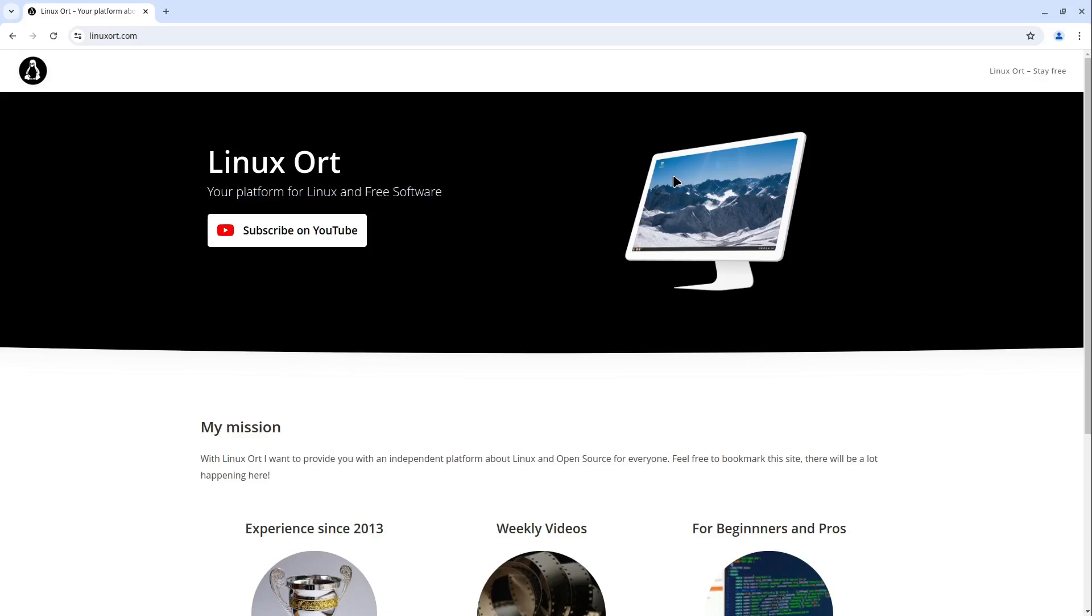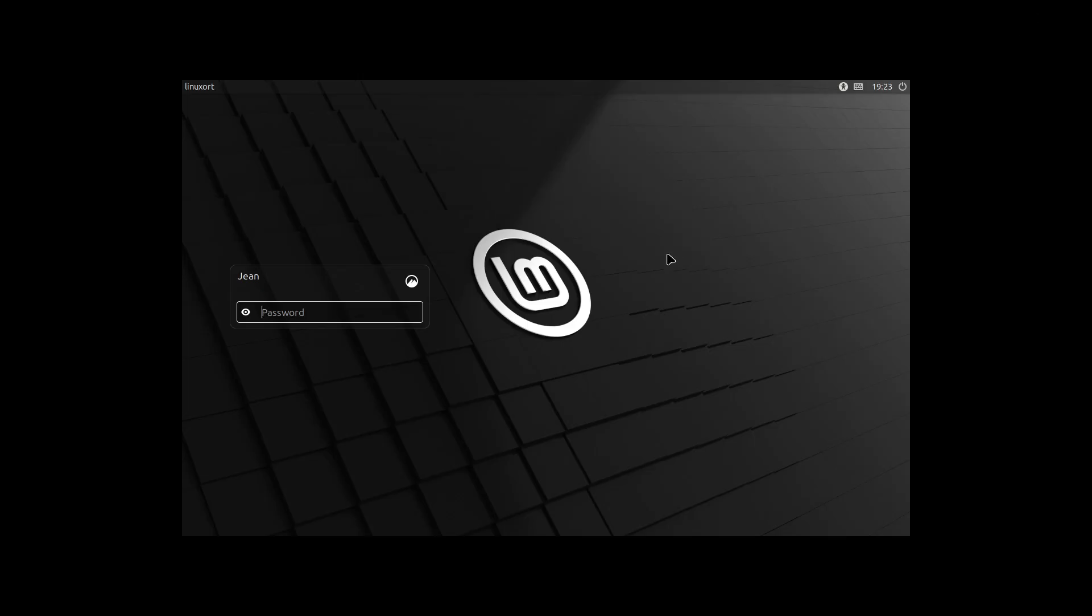Hello guys, welcome to Linux Ort. In this video I want to show you how to reset your password in Linux if you don't know your current password. This method works on Ubuntu, Linux Mint, OpenSUSE, Fedora, and common Arch distributions. Let's start.